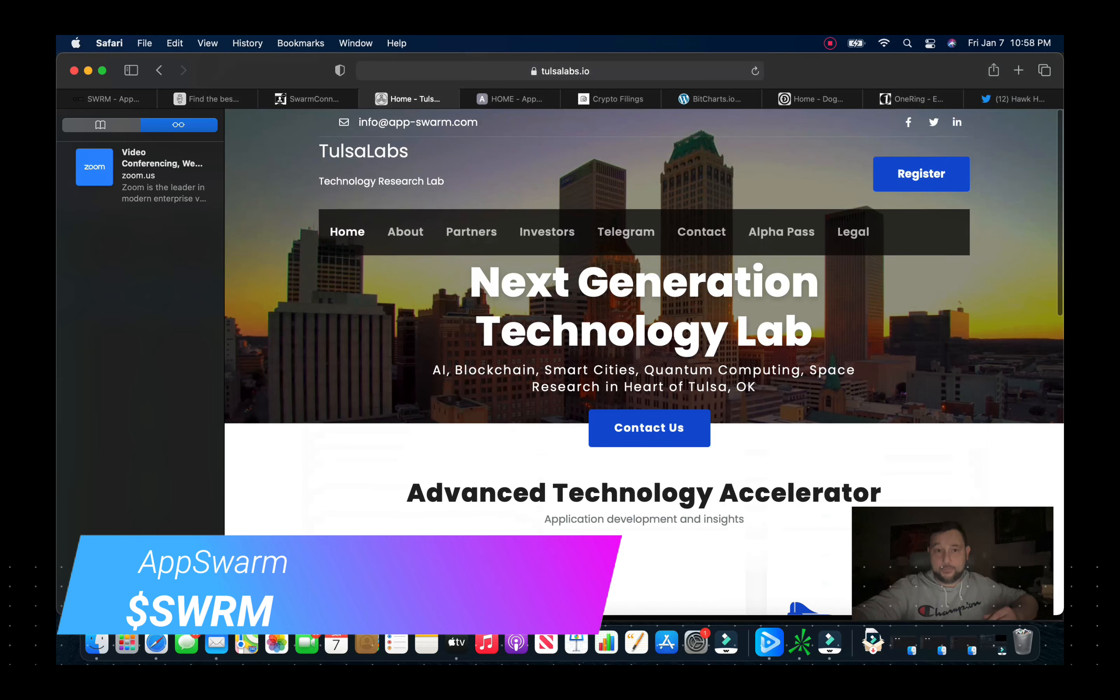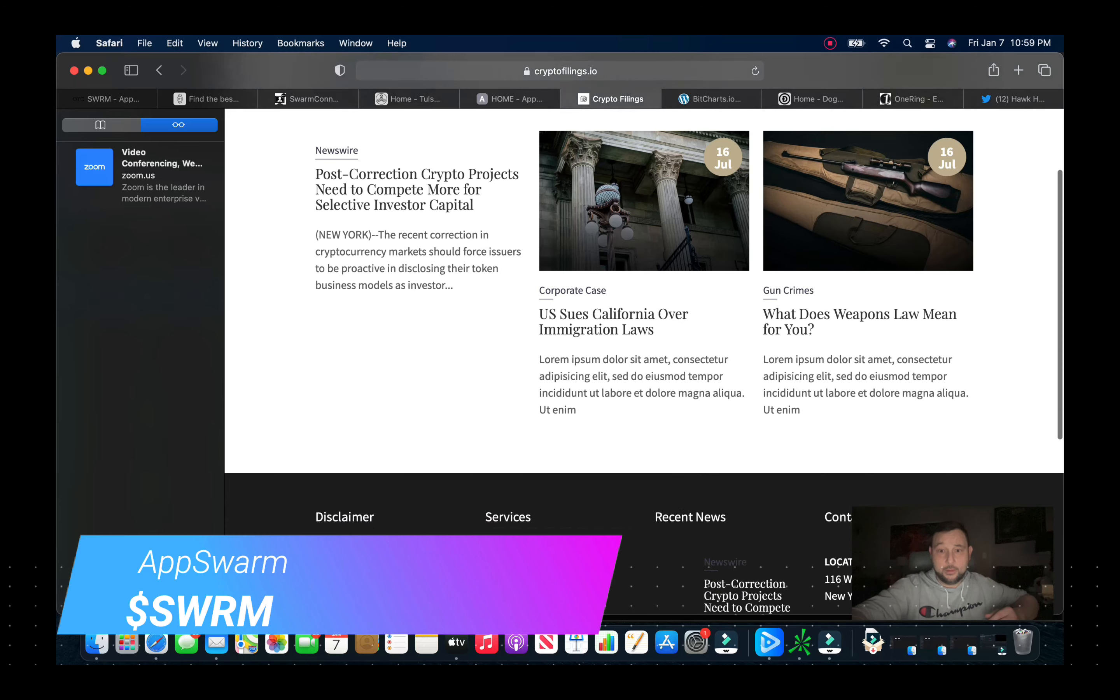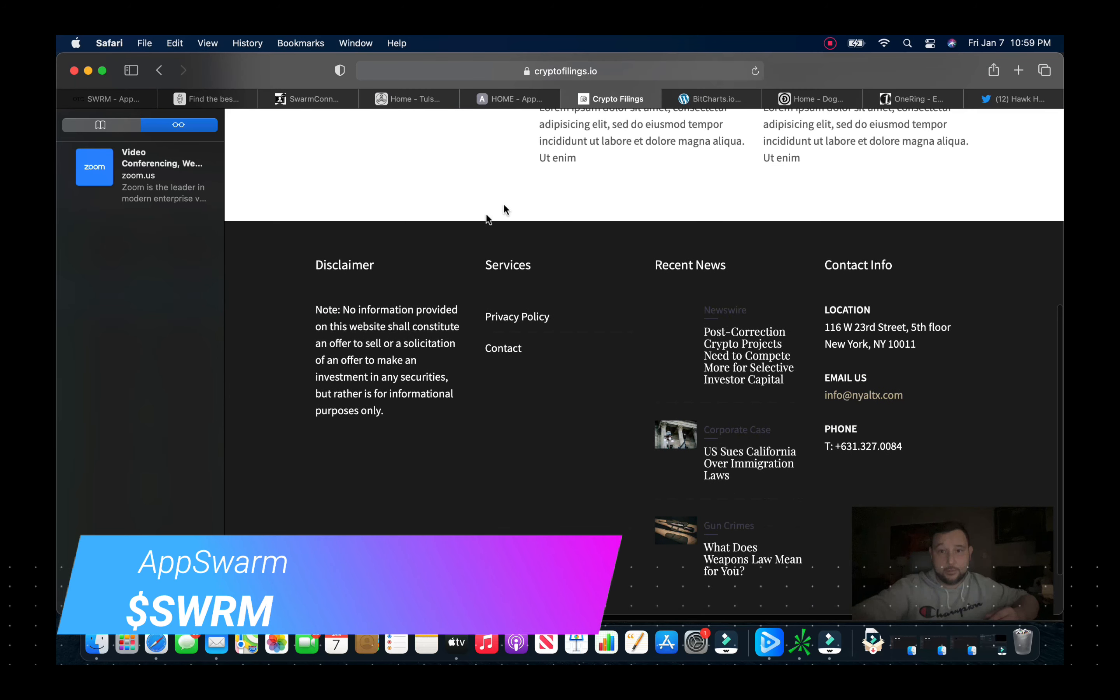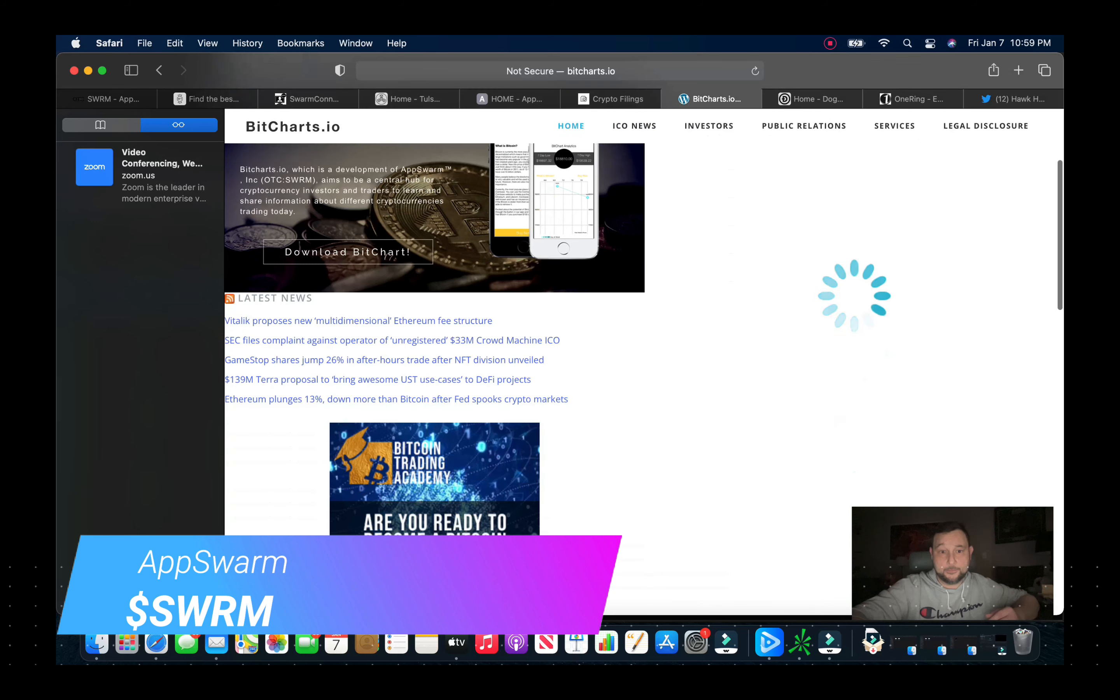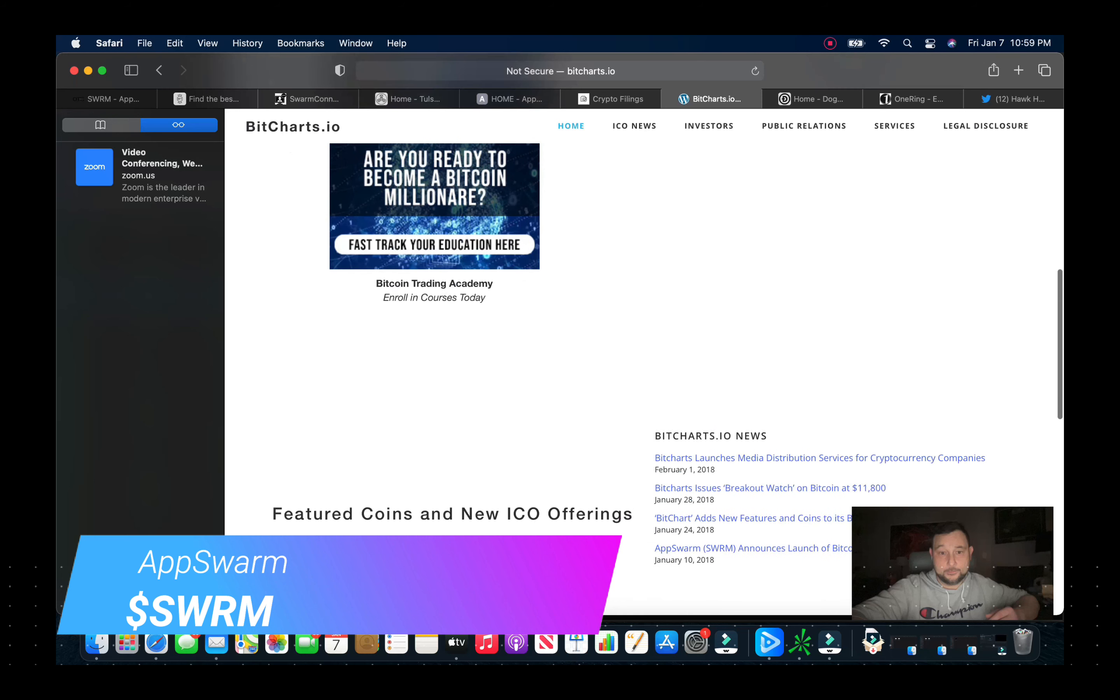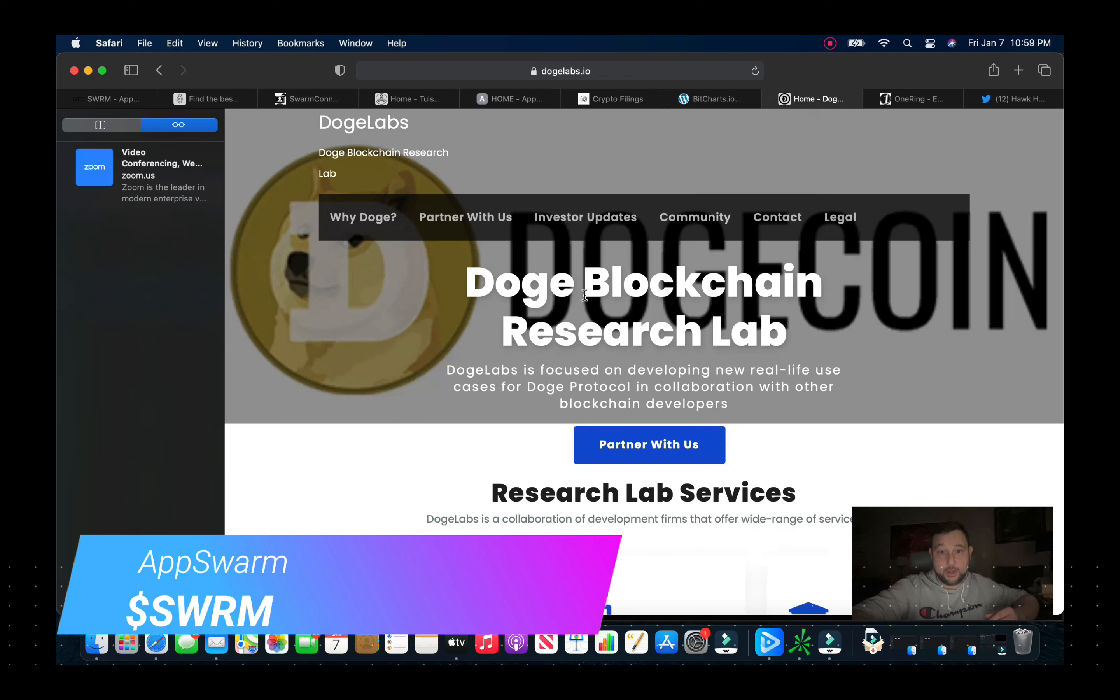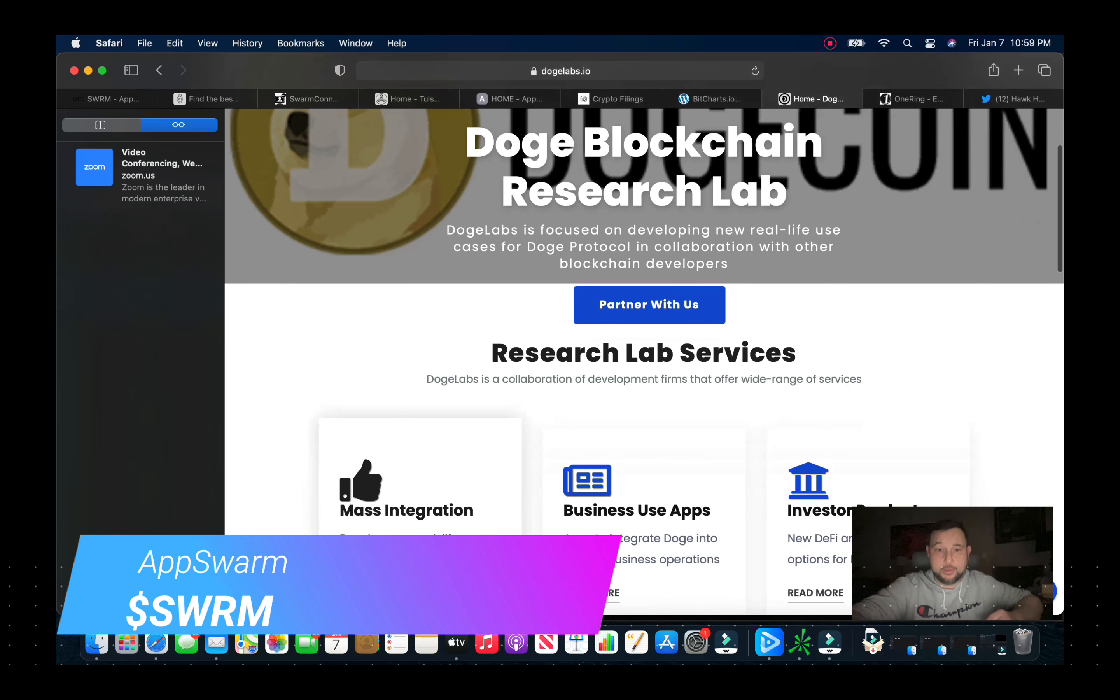Now here is the Tulsa Labs, probably one of the key aspects of this business. And all these you can go look up, I mean these are all the websites you can take a look at. And here's Crypto Filings, another one of their websites. Bit Charts. Here's their Doge Labs, this is what they'll be doing, the Doge and Litecoin mining and the Shib and all the research they'll be doing there.